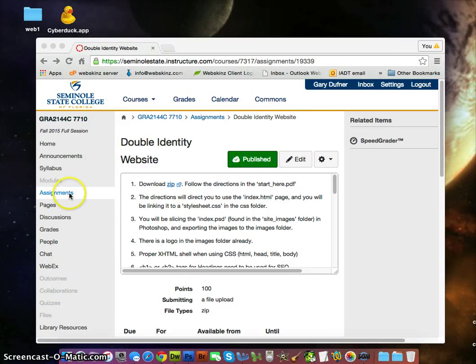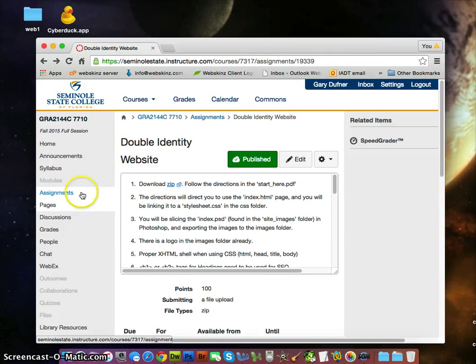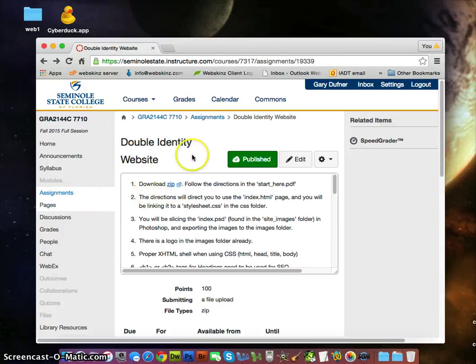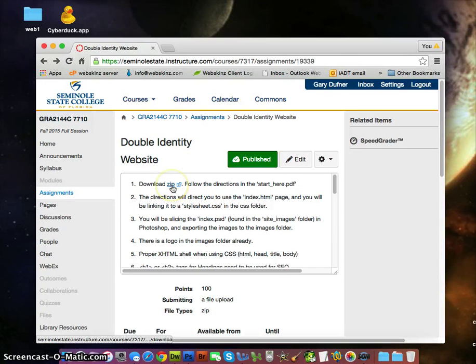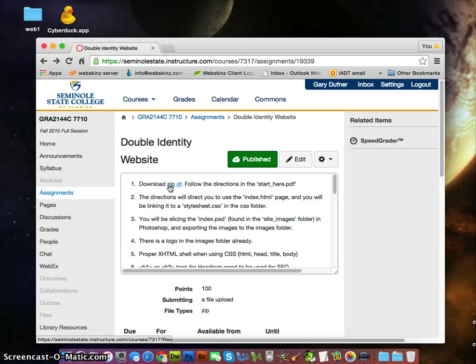If you go to the assignments and then click on the double identity website assignment, there's going to be a download right here called zip. Download that—all the files will be in there for you guys to follow along.